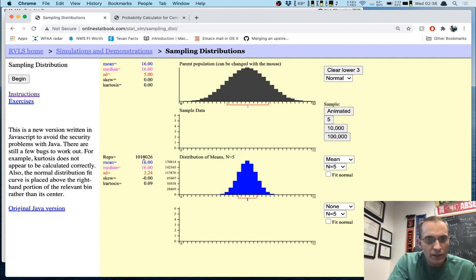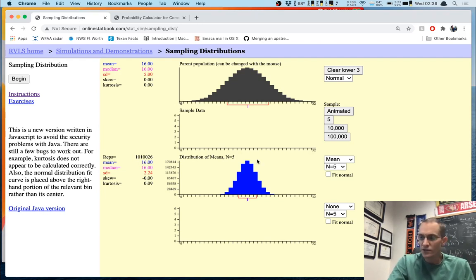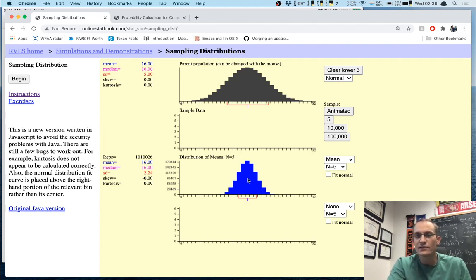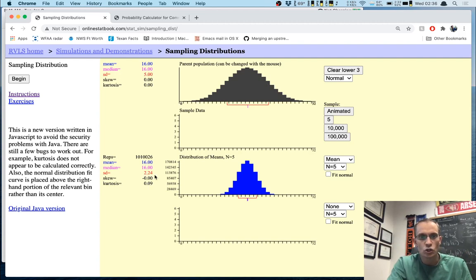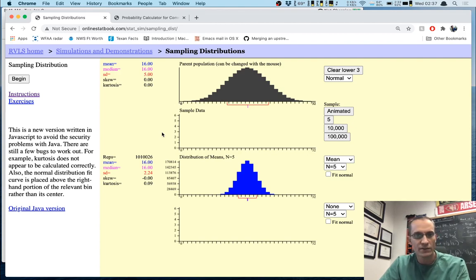I'm now up to over 1,010,026 repetitions. And you might notice something: this distribution of means looks normal. You might also notice that this distribution of means is centered right under the center of the original distribution. And then the standard deviation of this distribution is smaller than the standard deviation of the original — it's 2.24 compared to the original standard deviation of 5.